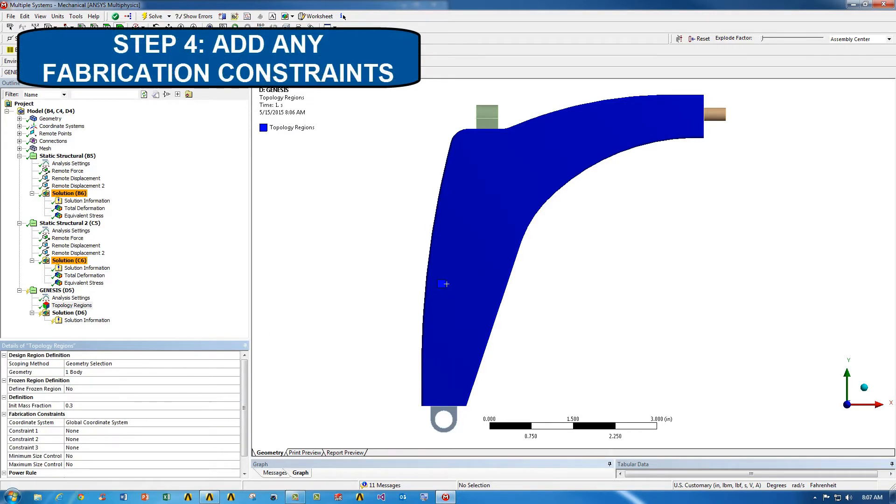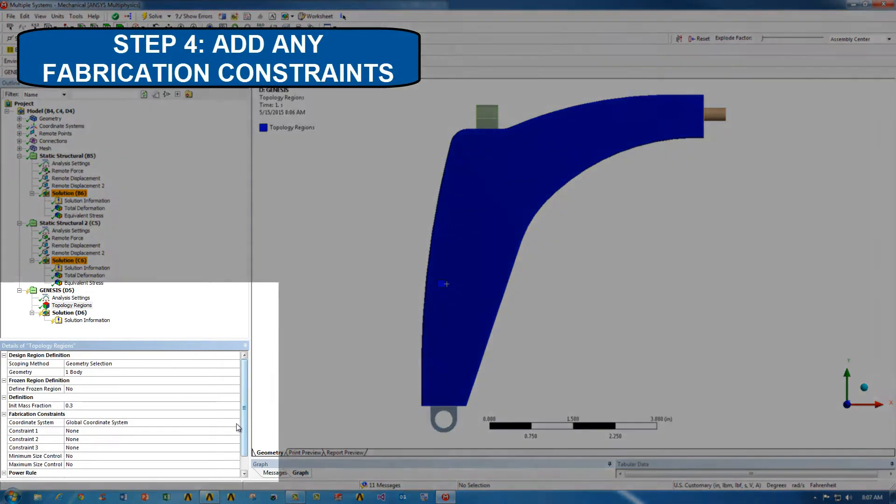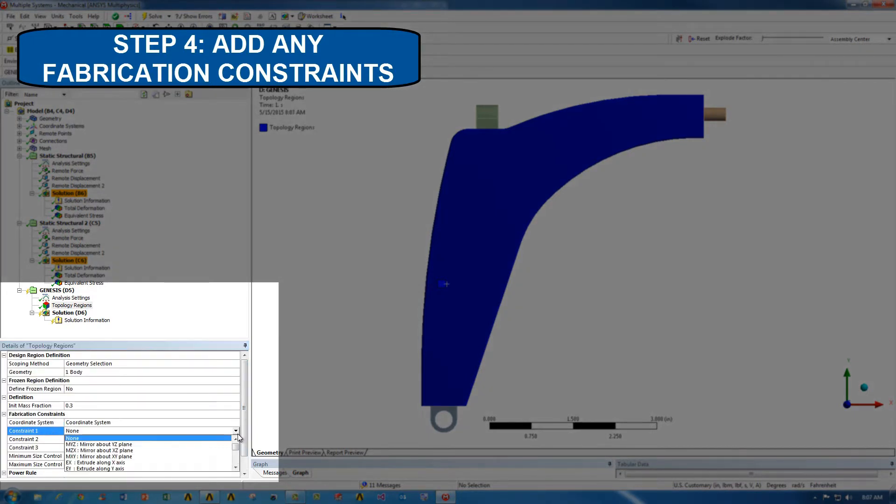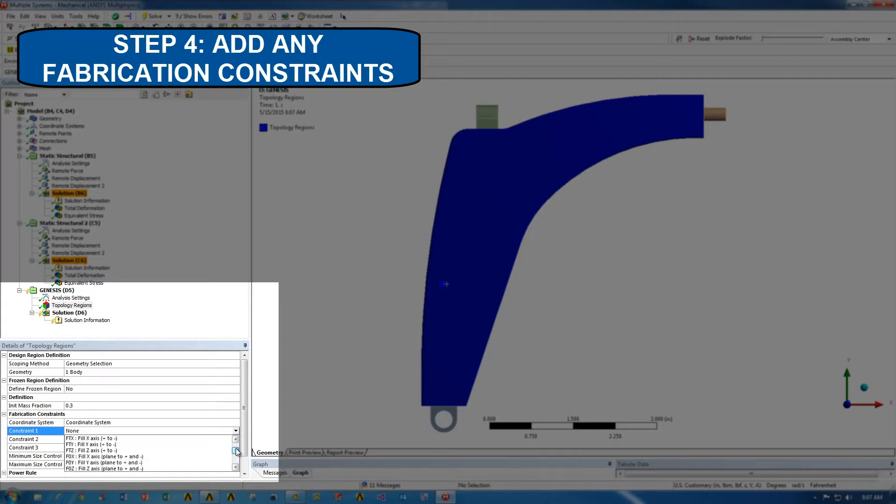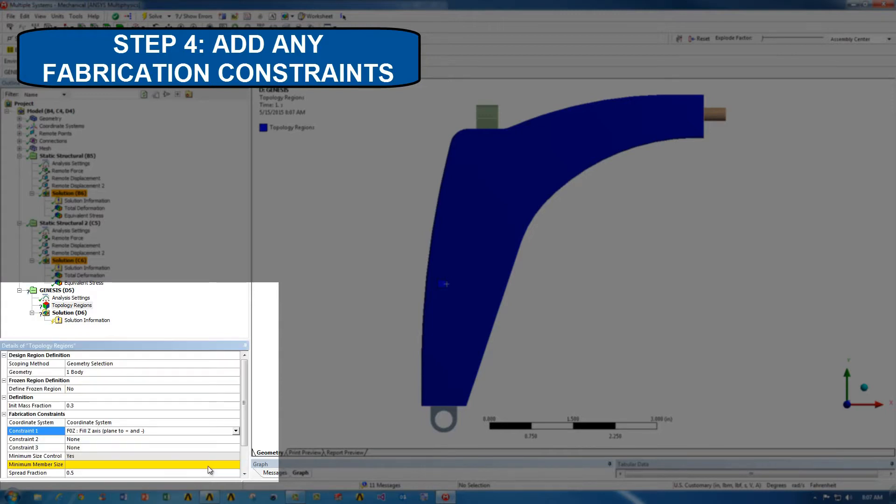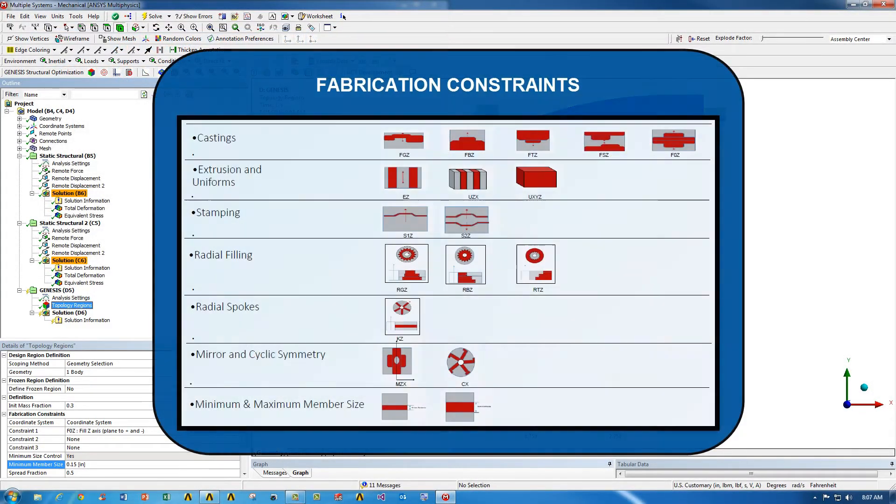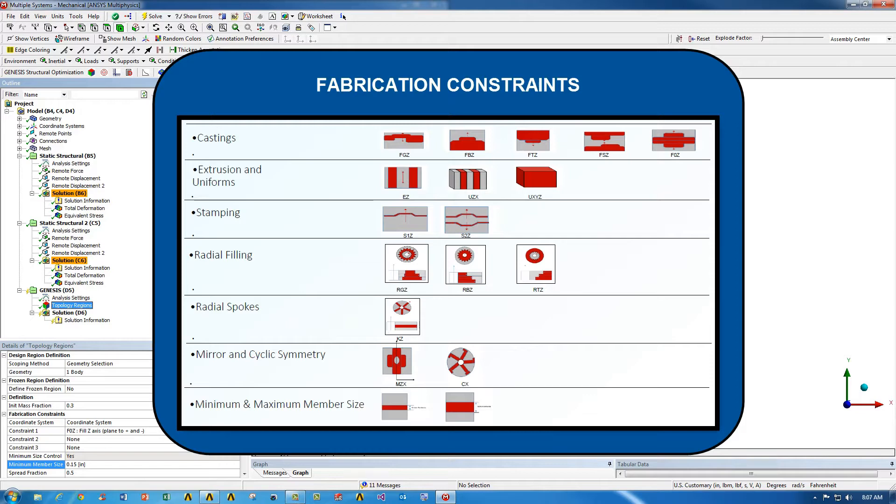Next, we're going to choose some fabrication constraints. These are for manufacturing reasons to make sure that you don't end up with a non-manufacturable part. We're going to go ahead and choose fill Z axis, and we're also including a minimum member size of 0.15 inches. Here are some of the other fabrication constraints that you can use for topology optimization.